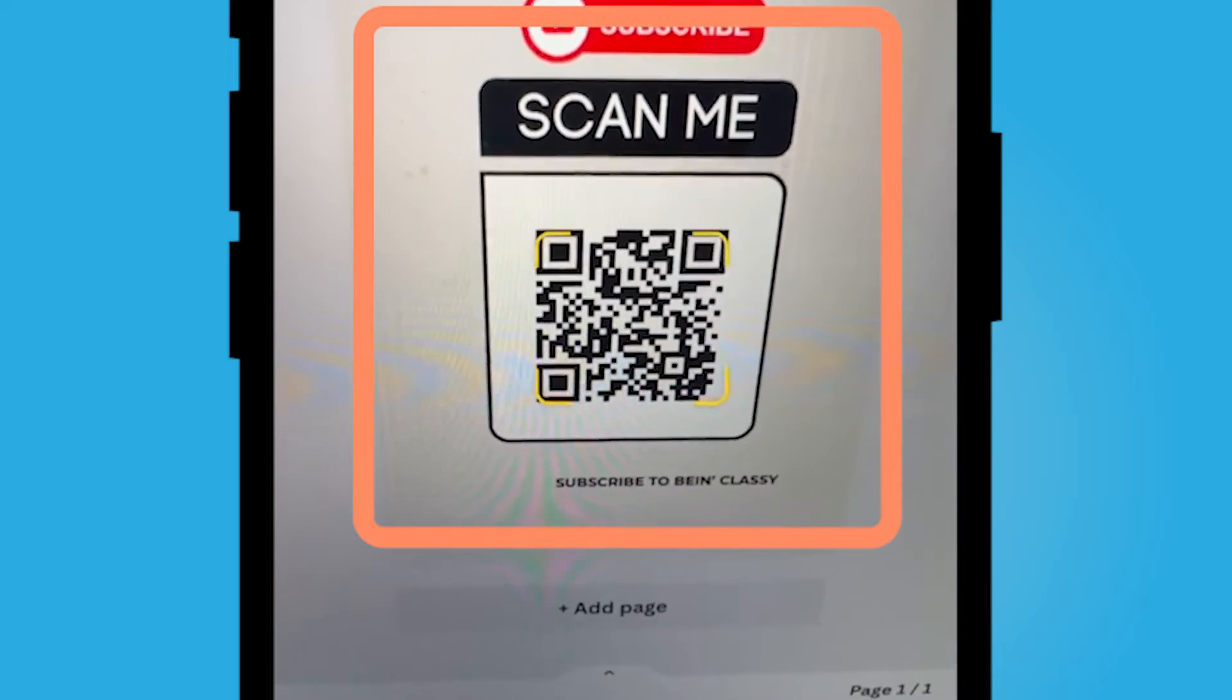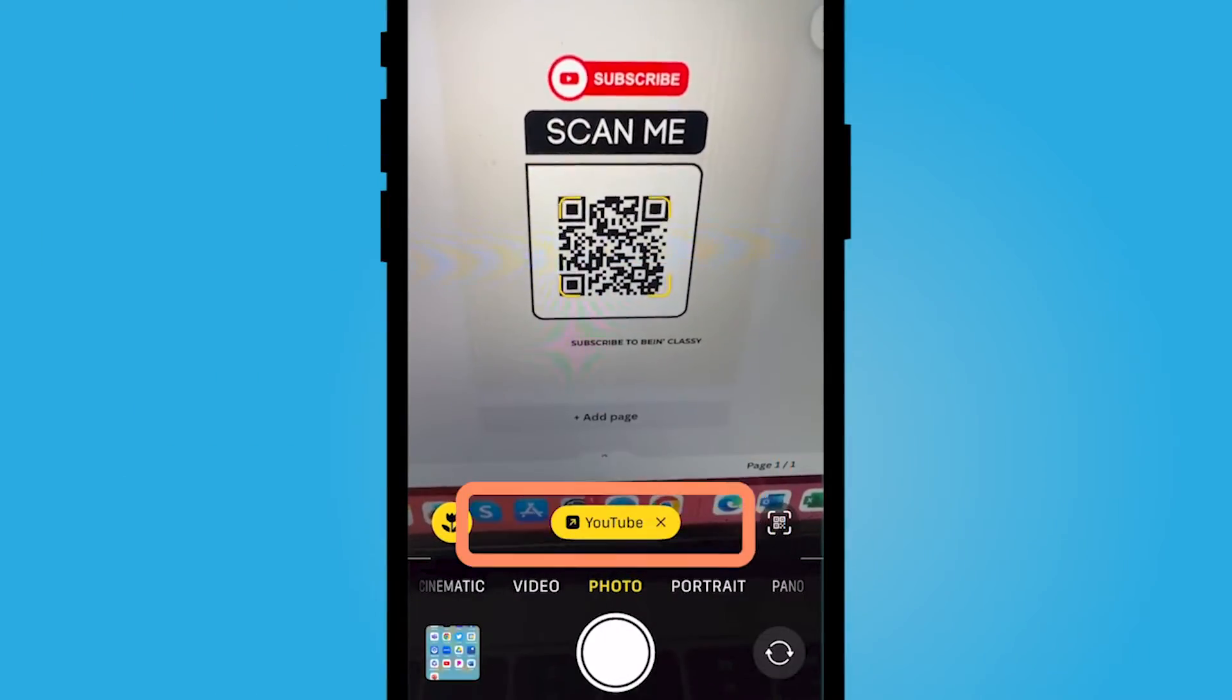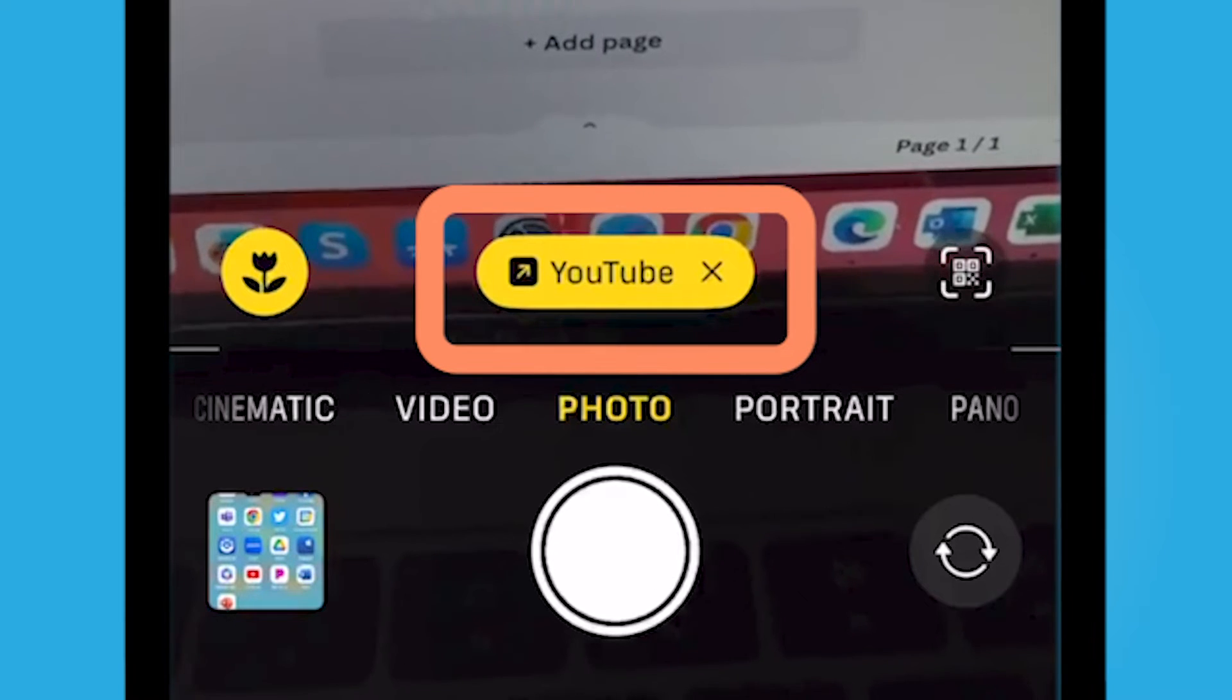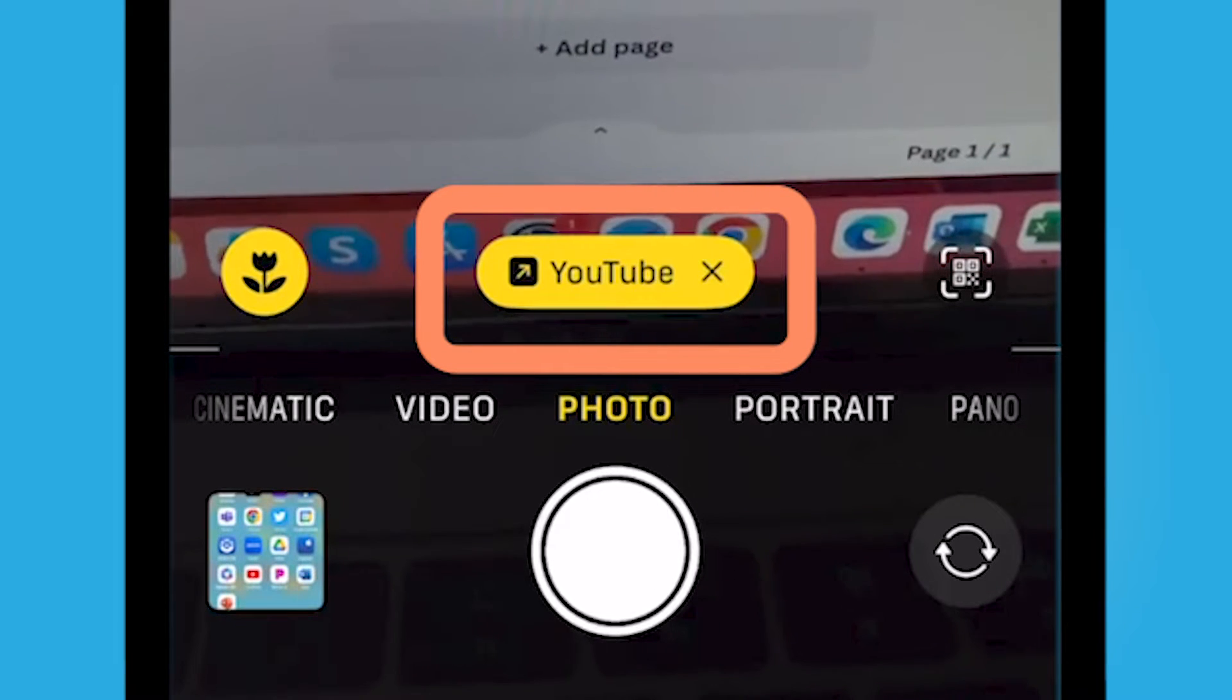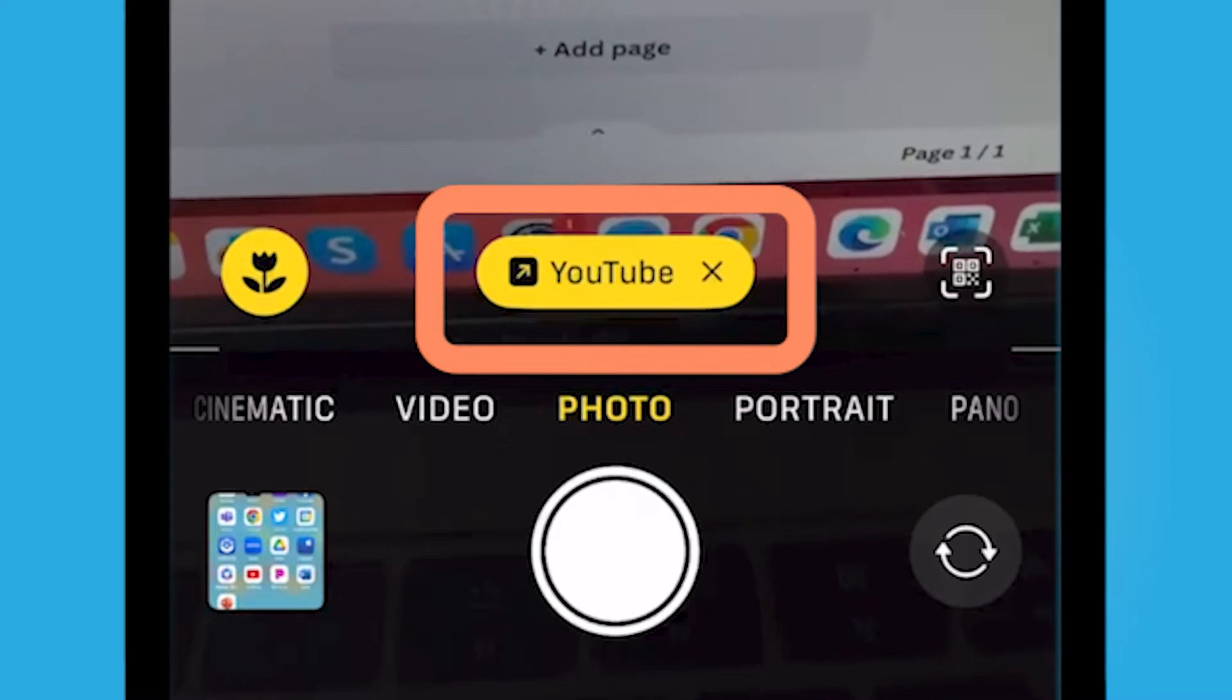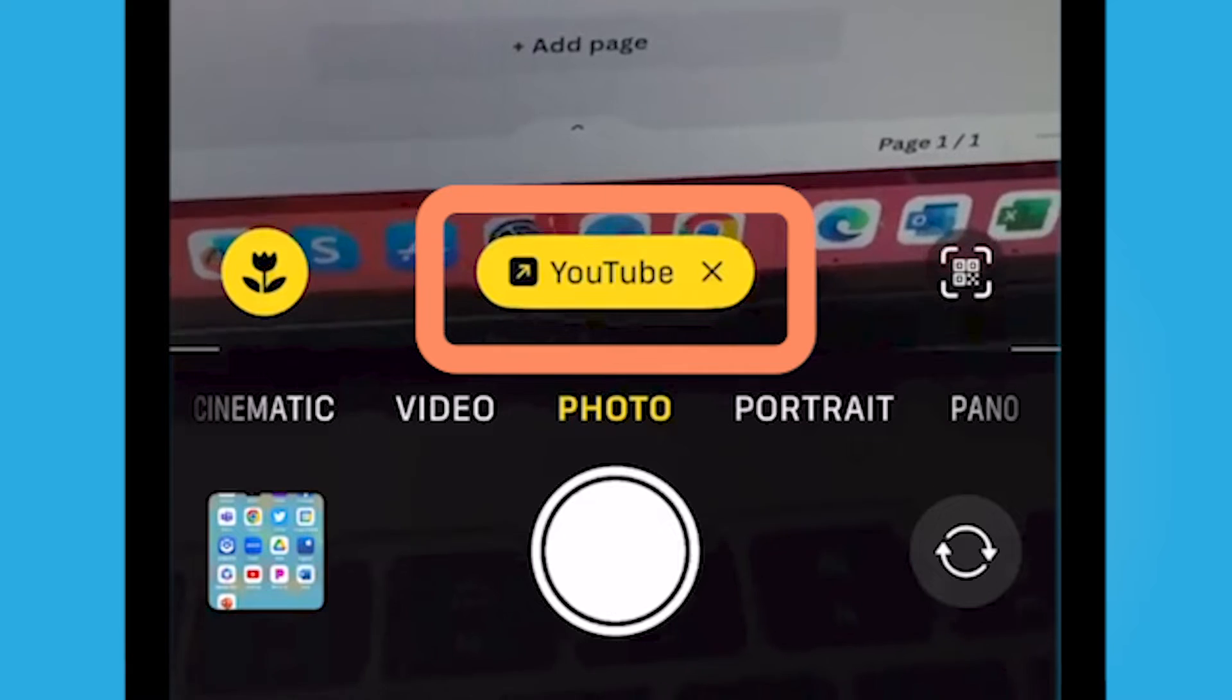You'll notice that the little yellow square is around the QR code. And then you'll notice there is going to be a link that appears in yellow somewhere in your camera app. This is the QR code.